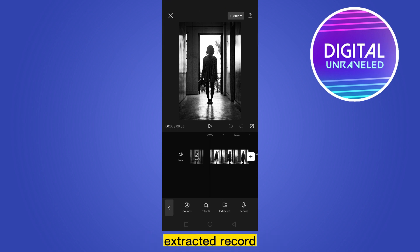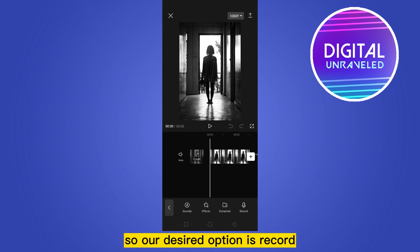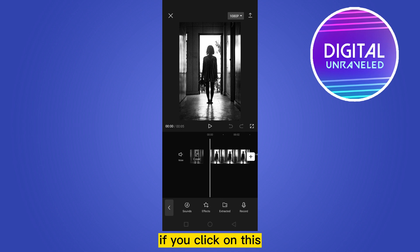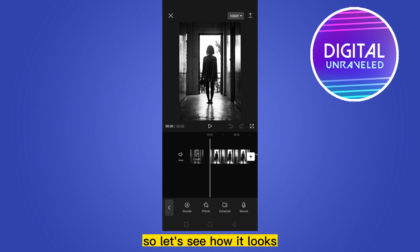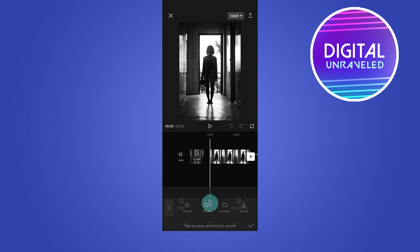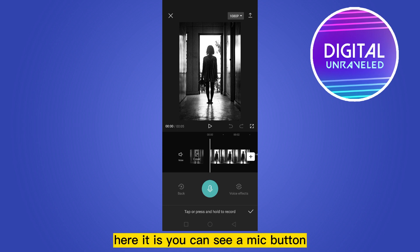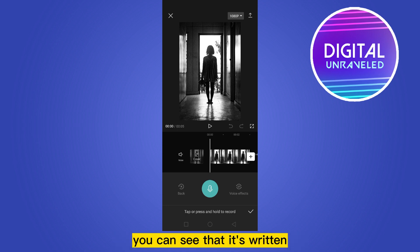You can see Sound, Effects, Extracted, and Record. Our desired option is Record. If you click on this, there will be a function for recording your audio. Let's see how it looks — you can see a mic button.